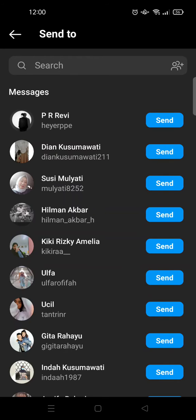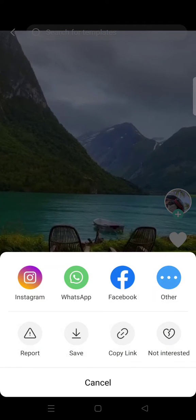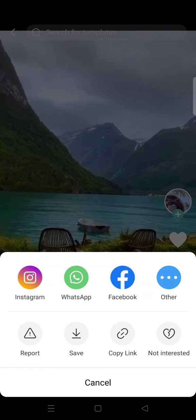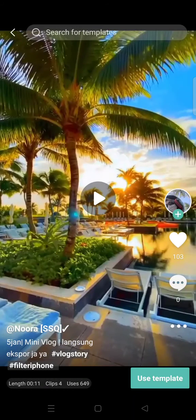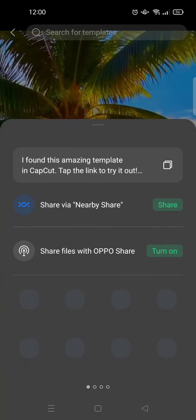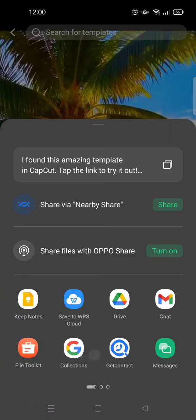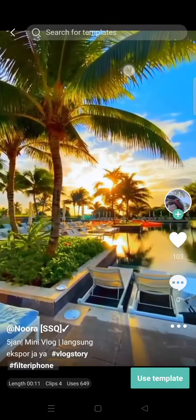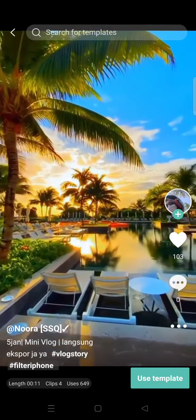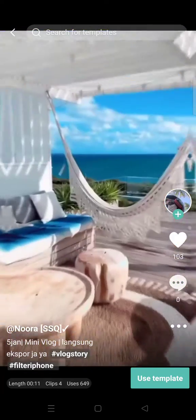You can click on 'Send' and it will be sent through DM. You can also use other apps — you can choose which one you want to share it to.